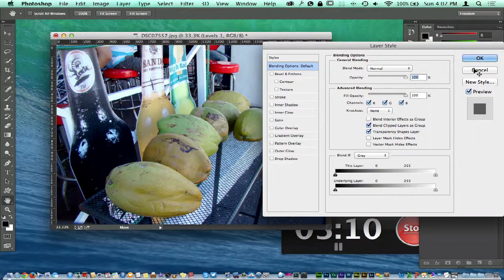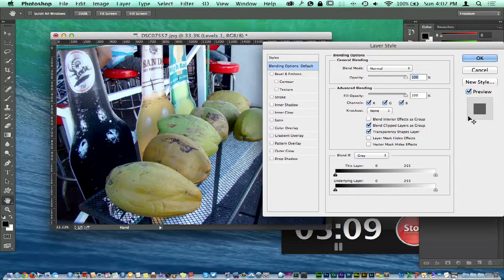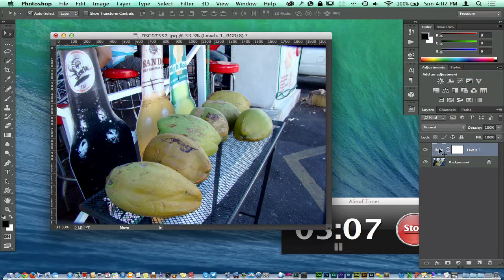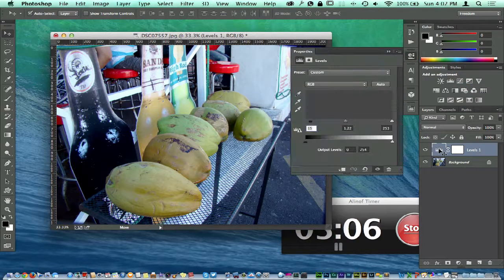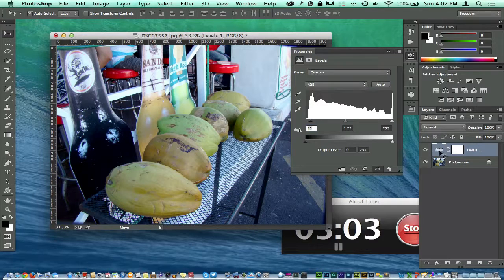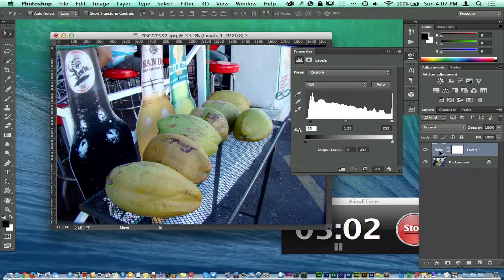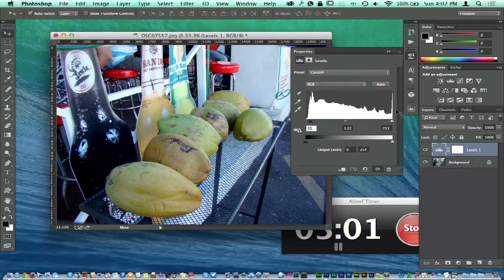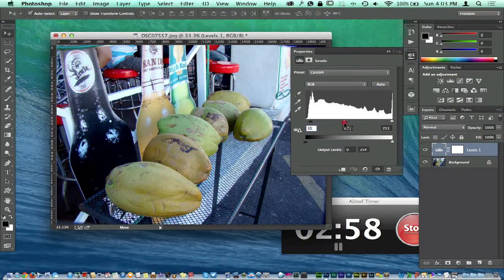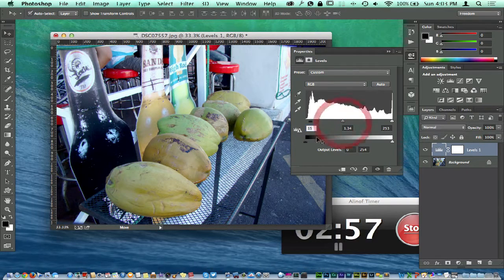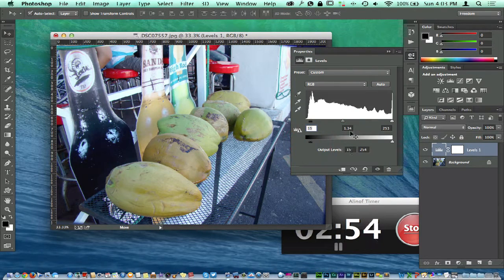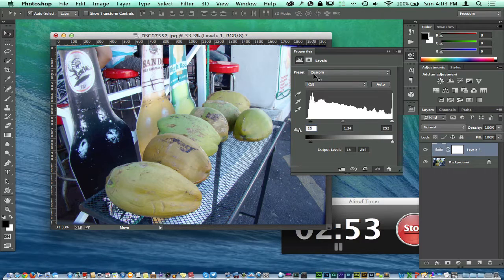The cool thing is you can come over here and if we double click inside the icon showing the adjustment layers, we can come in and make more adjustments if we need to later on. You can make a few slides here and there, do whatever you need to do, and you're done.